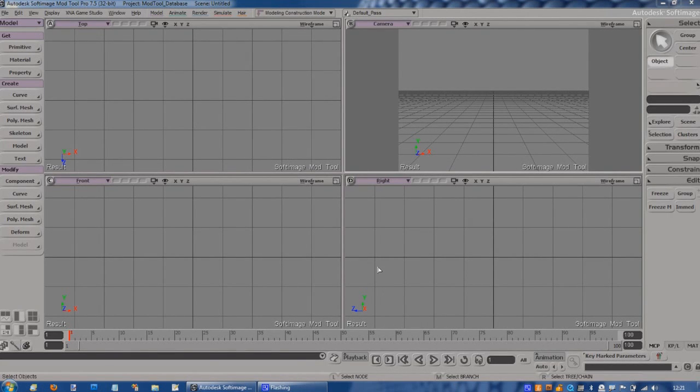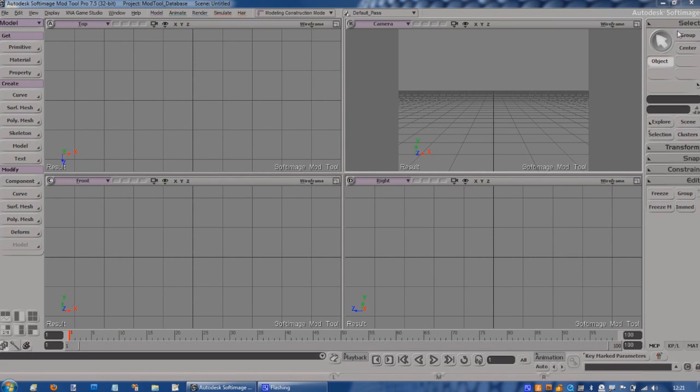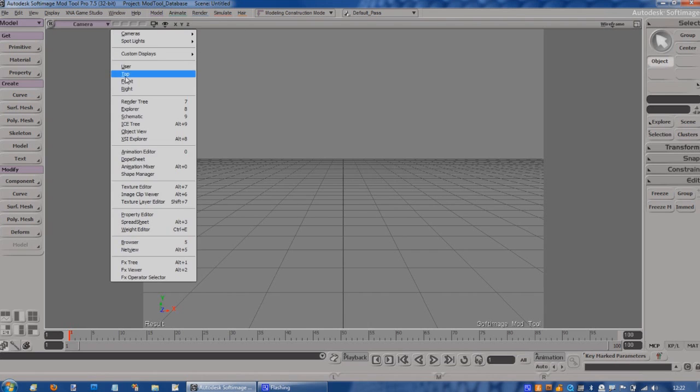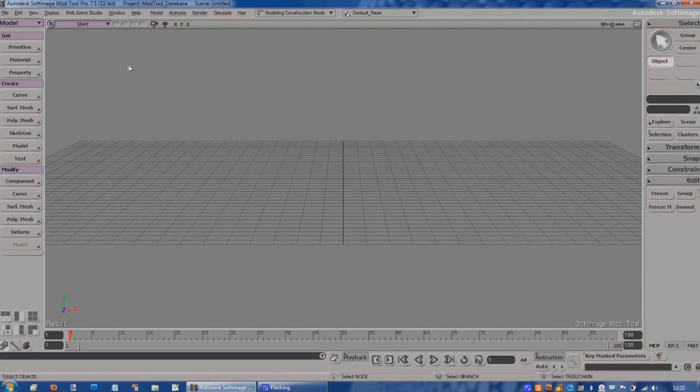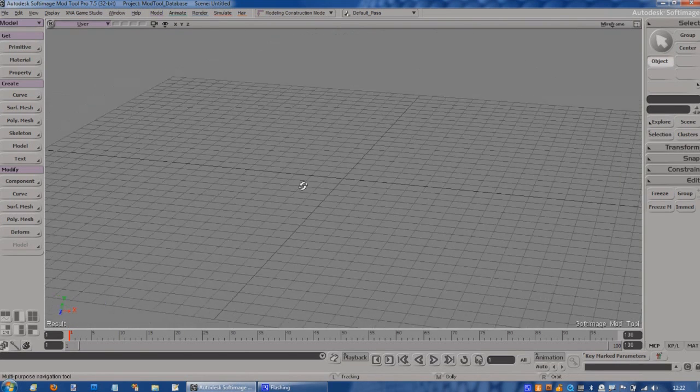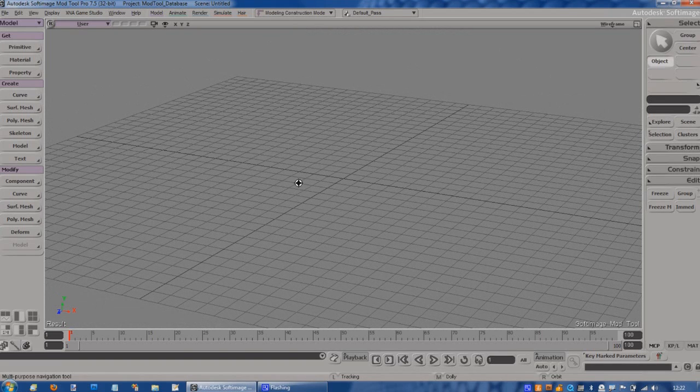In this demo I'm going to show a simple modeling process. We're going to make a rocket using XSI mod tool. I'll start by selecting the top right view, press F12 to make it full screen, and then select the user view which gives us the correct aspect ratio and fills the view as opposed to looking down the camera object.